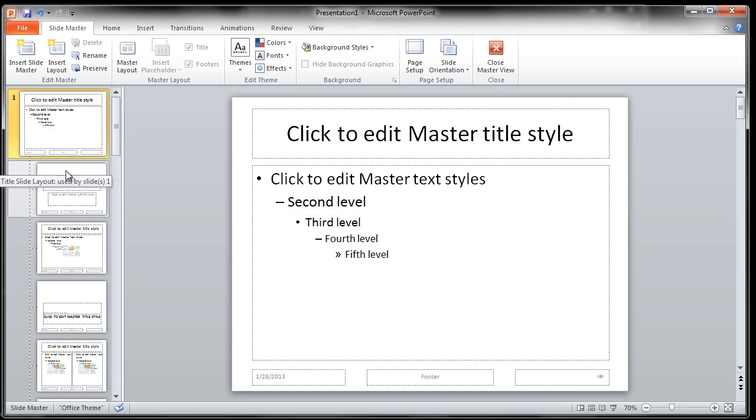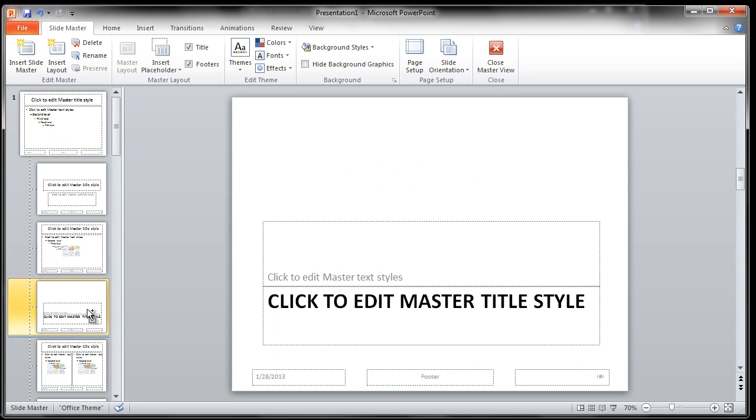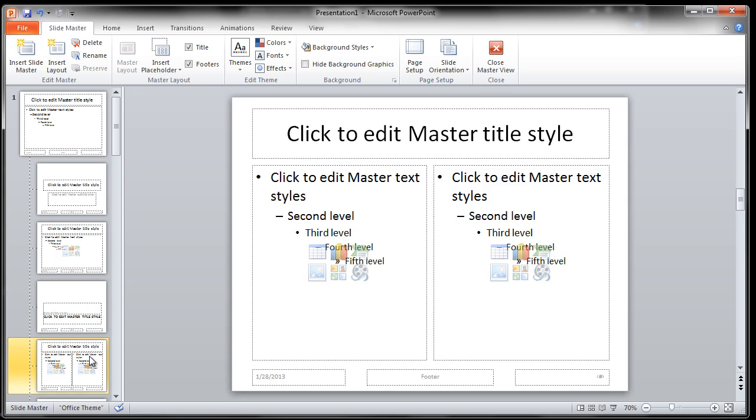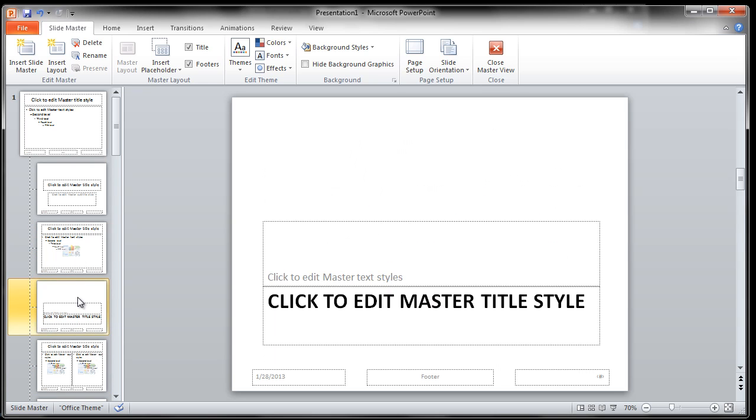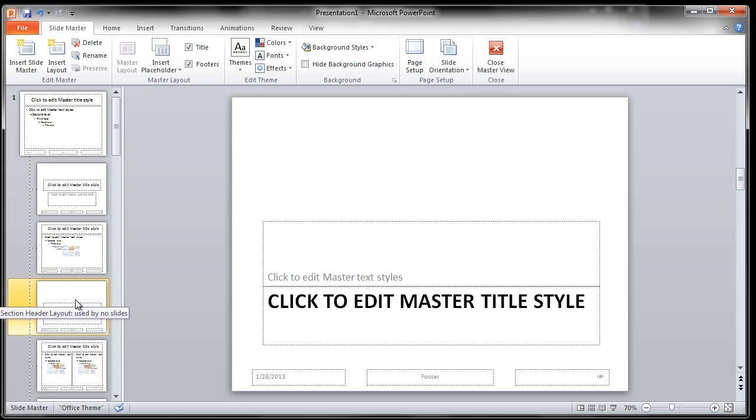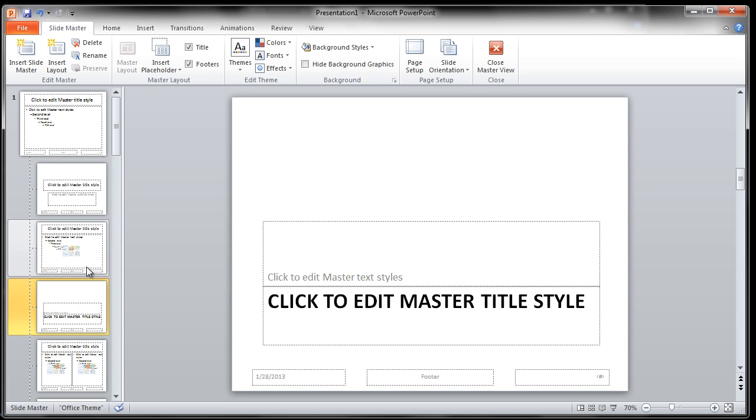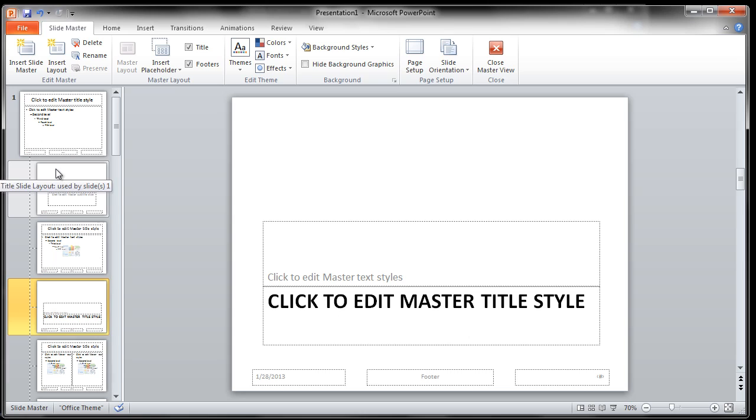Now you can of course override some of these. This is a different master title slide that you can use, this is a different title slide, you've got this section header, and this is a title slide layout. So the two things: this would be a section, this would be a title. You can make these changes and do this any way you want.